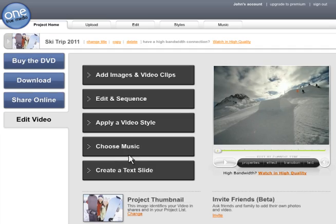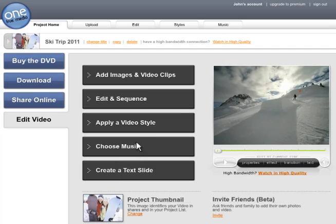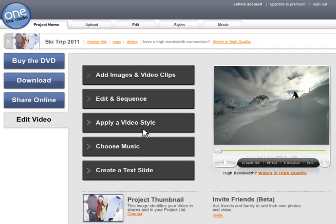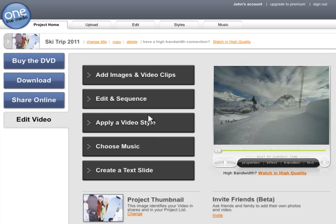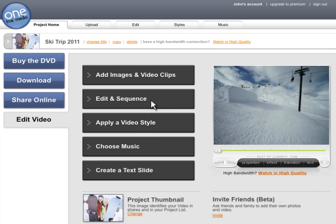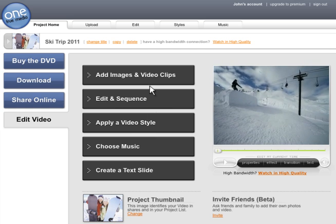From here you have options to continue editing, add text slides or media. Edit as much or as little as you like.